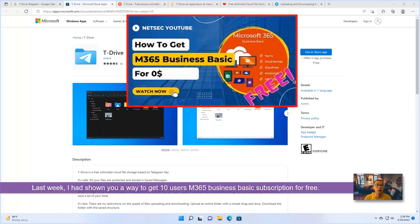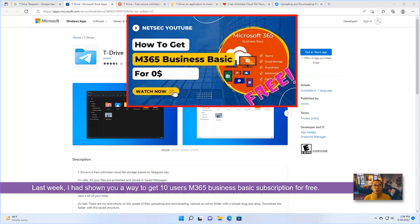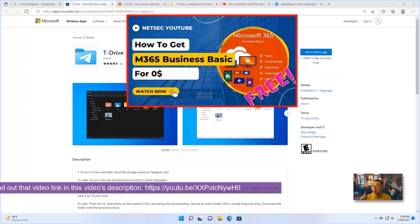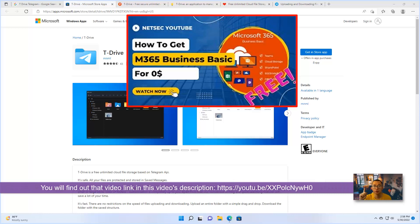Last week, I showed you a way to get Microsoft Business Basic 10 user subscription for free. I hope you had a chance to watch it. If not, here is a link. You may be able to try it and get your own subscription for free.